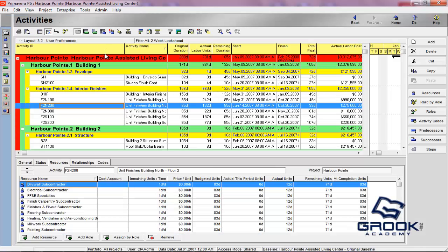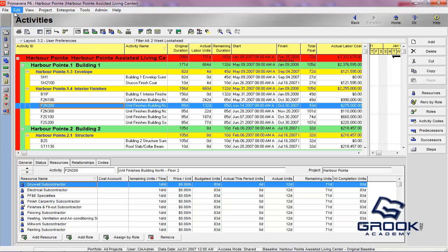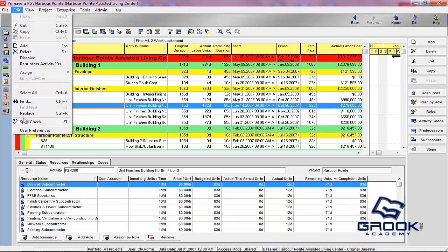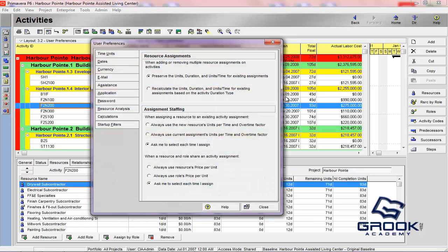So, we're already logged into a project here, and what I'm going to show you is where the user preferences live. It's under the Edit menu, so we're going to Edit, User Preferences.